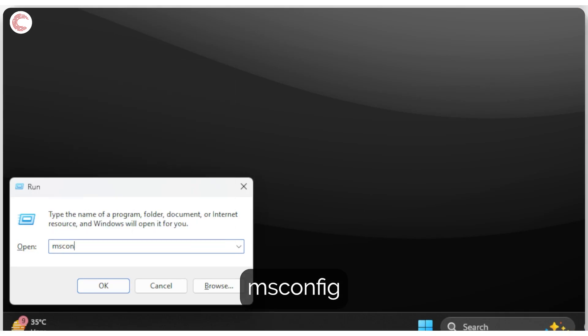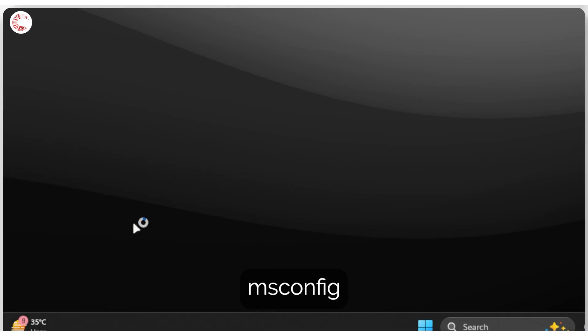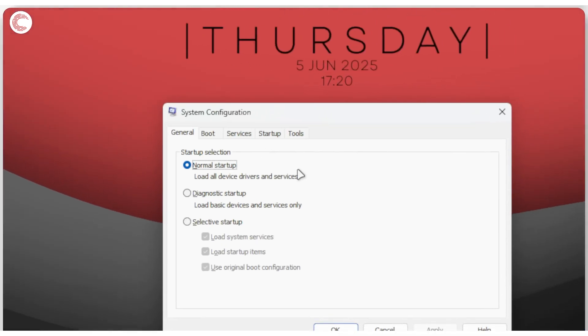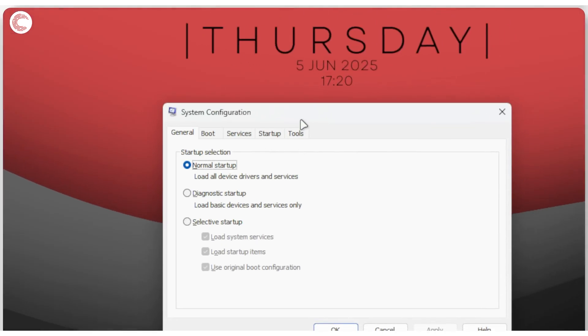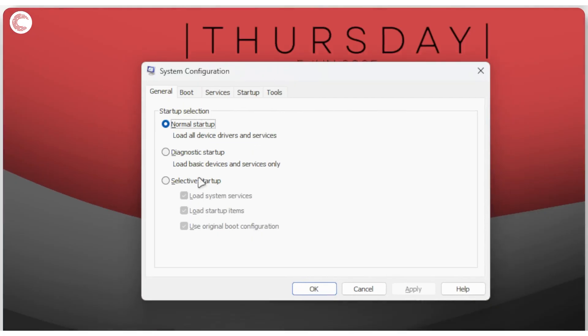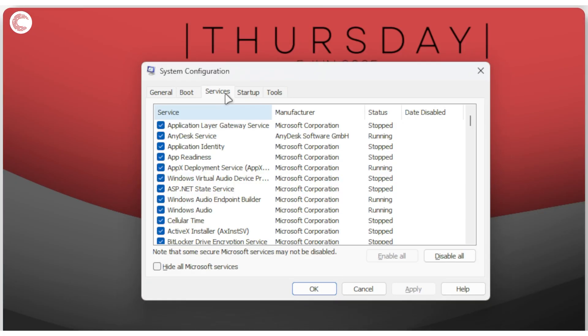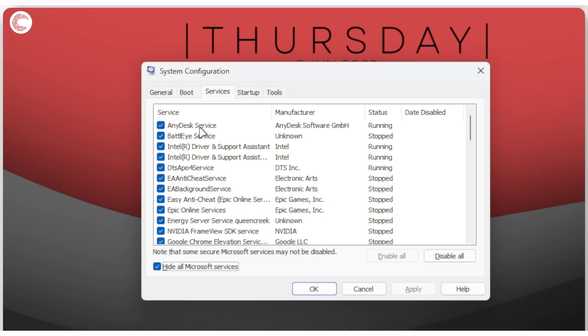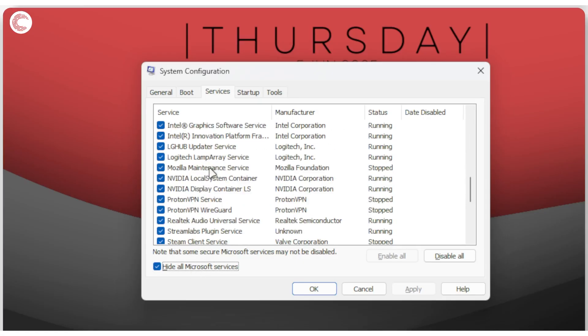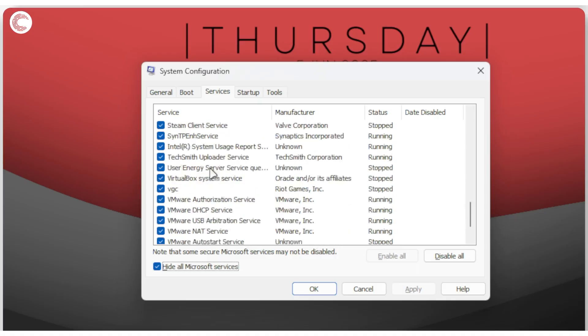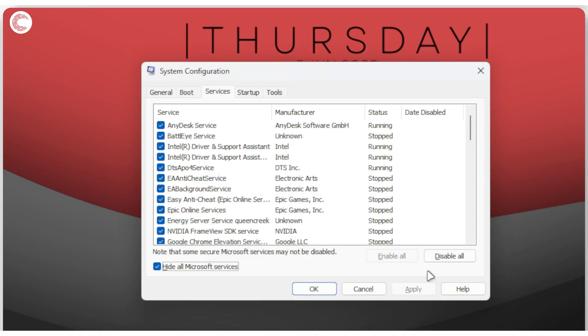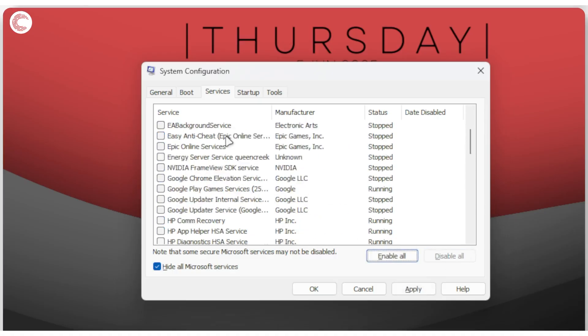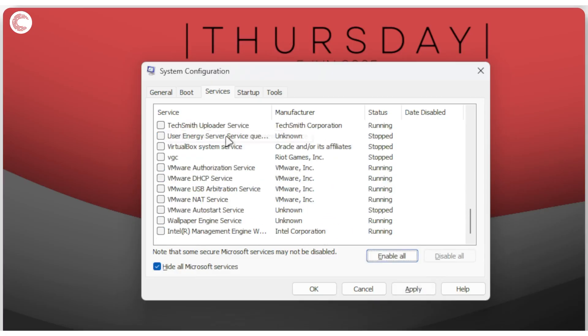Press enter and system configuration will show up. Now what we're going to do here is that we're going to head over to services, click hide all Microsoft services, and then just go through this list and uncheck everything. We can also just hit the disable all box and this will stop all of these services from running up when you start your PC.